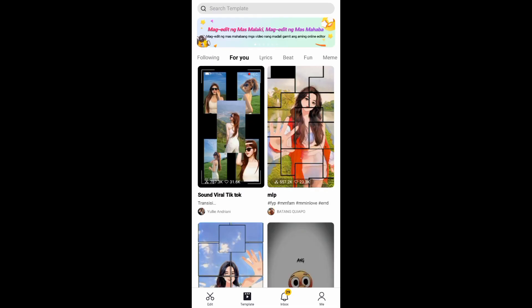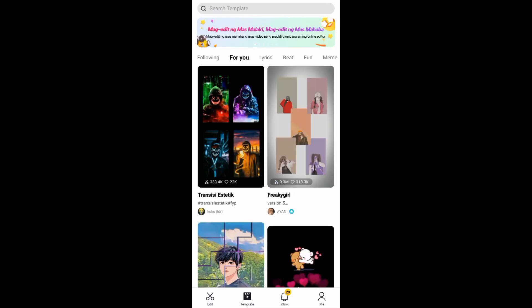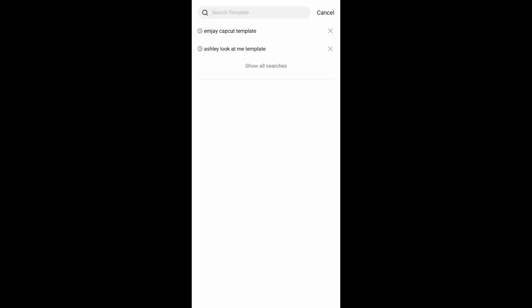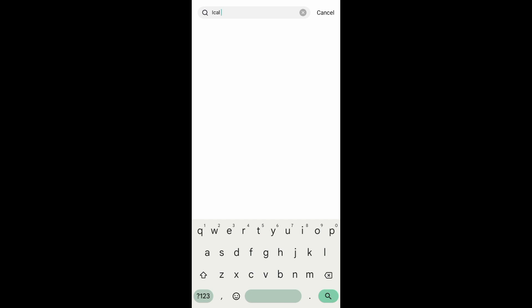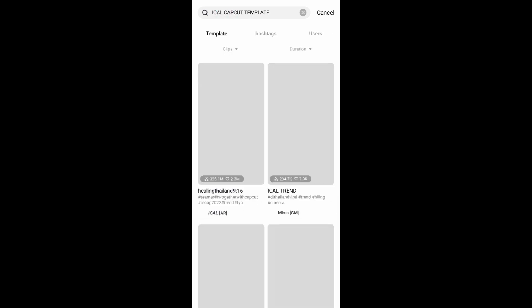go to the template section. Right at the top you can see the search bar. Search for iCal CapCat template. Now right here you can see this video that uses this template. Just choose any video